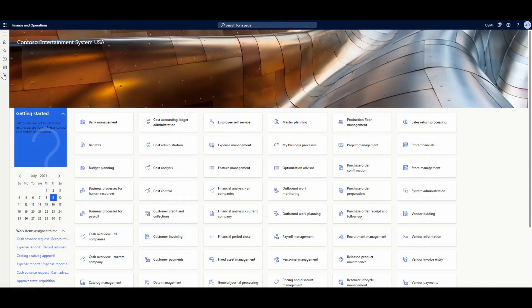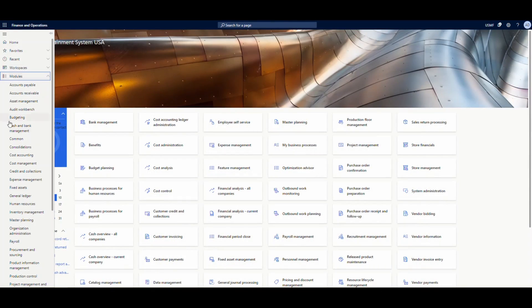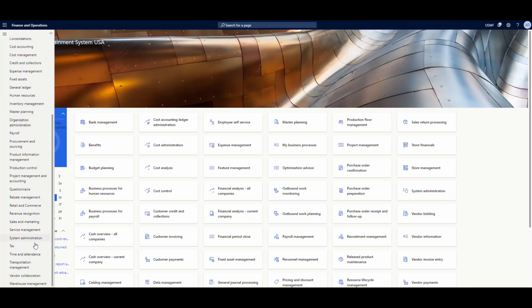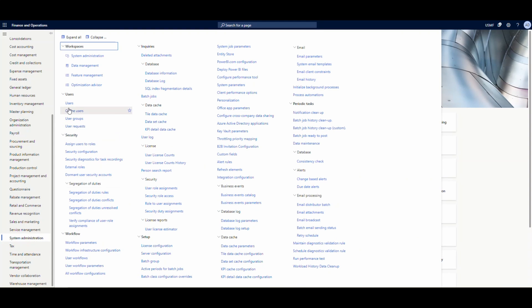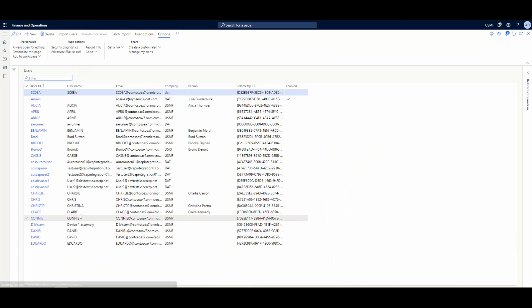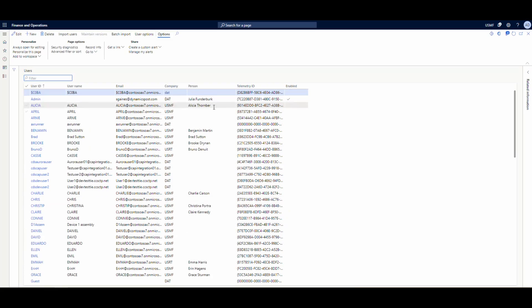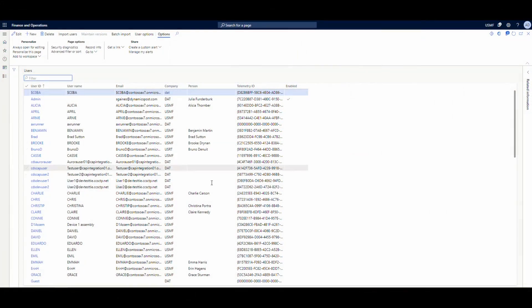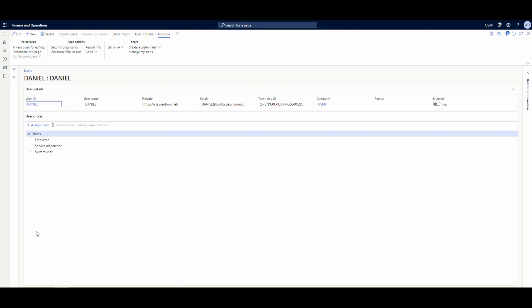So let me show you what I'm talking about. If we go over into Finance and Operations, go under System Admin and then Users, what I'm talking about is this person field here. For warehouse management specifically, you have to have a person assigned to a user to get it to work. Let's just use Daniel here — this is the person field.